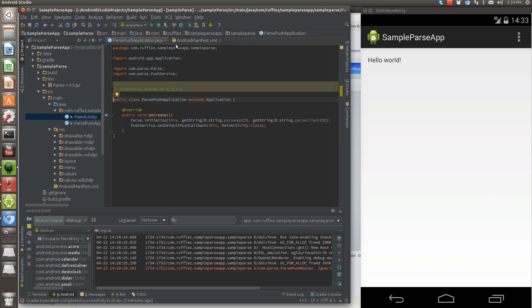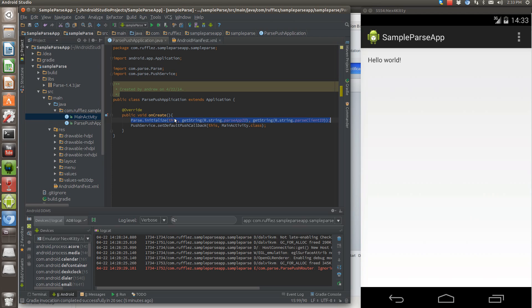What we do want to do is actually set up that main activity here. So parse, we want to initialize it. So we initialize parse by getting the context, which would be this in the application. Remember, there's an application, not an activity.